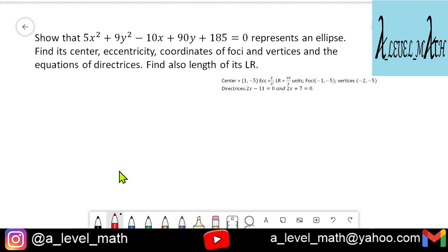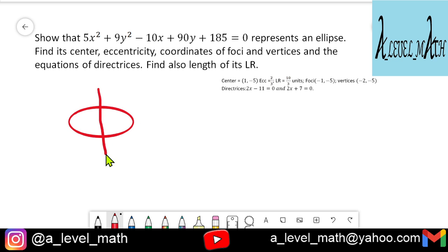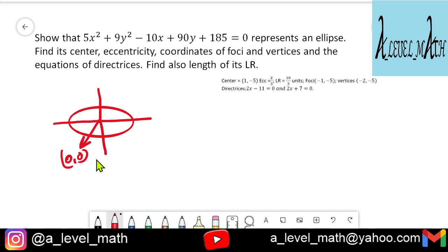Next question: show that 5x² + 9y² − 10x + 90y + 185 = 0 represents an ellipse, and find its center, eccentricity, foci, vertices, and equations of directrices. This ellipse has its center away from the origin — a key difference from the previous video.